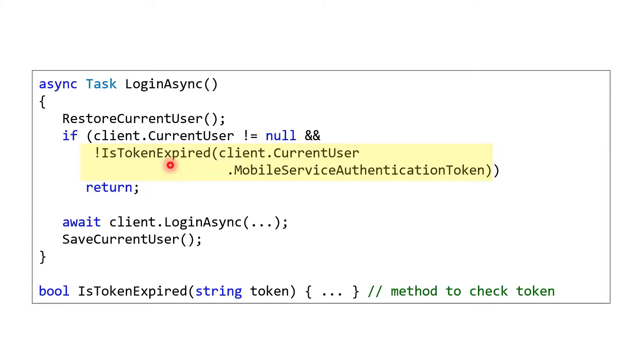And then if so, which again involves some base 64 encoding and all that good stuff, if so then we need to do something. Now if it's not expired, then we're good to go, we just call our endpoint. We're going to need to talk about this something though. So if it is expired, then what?